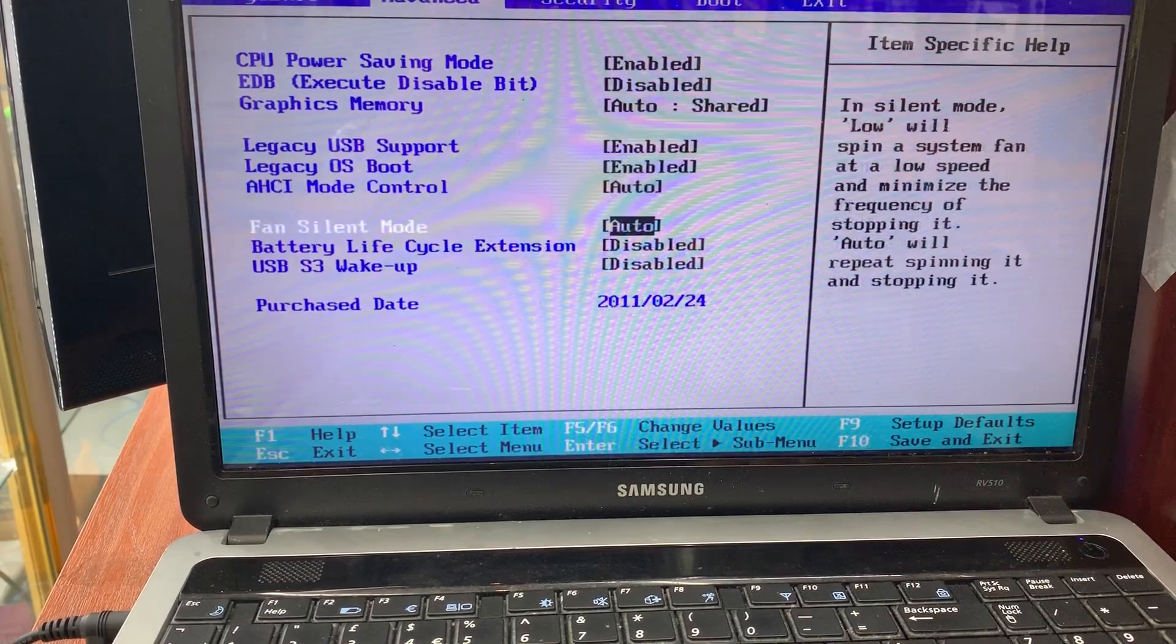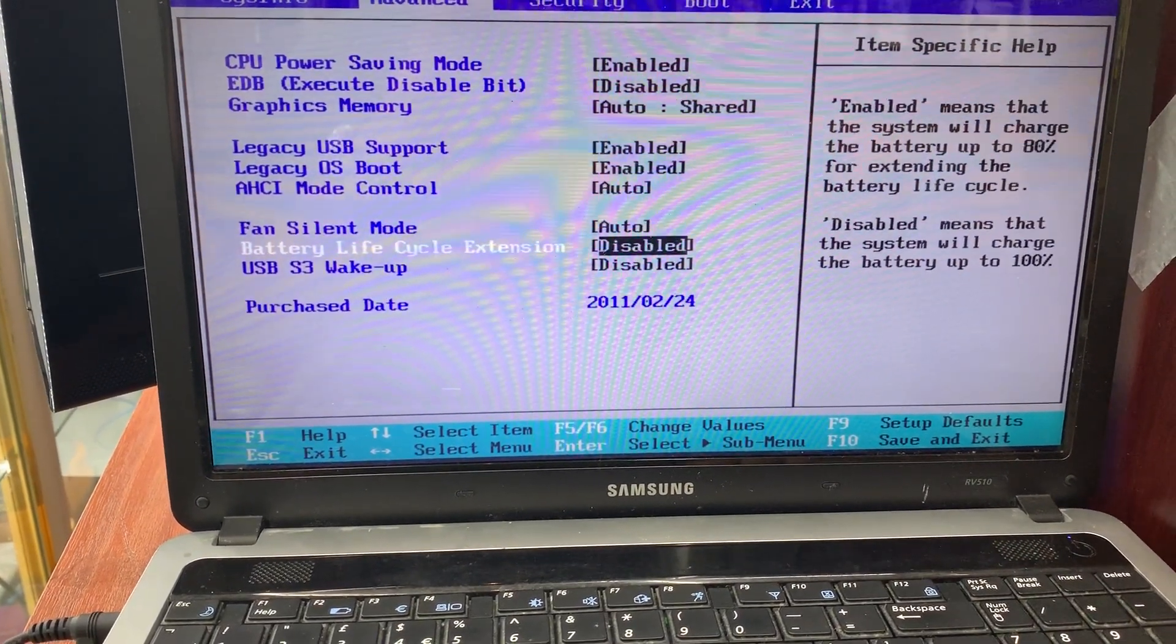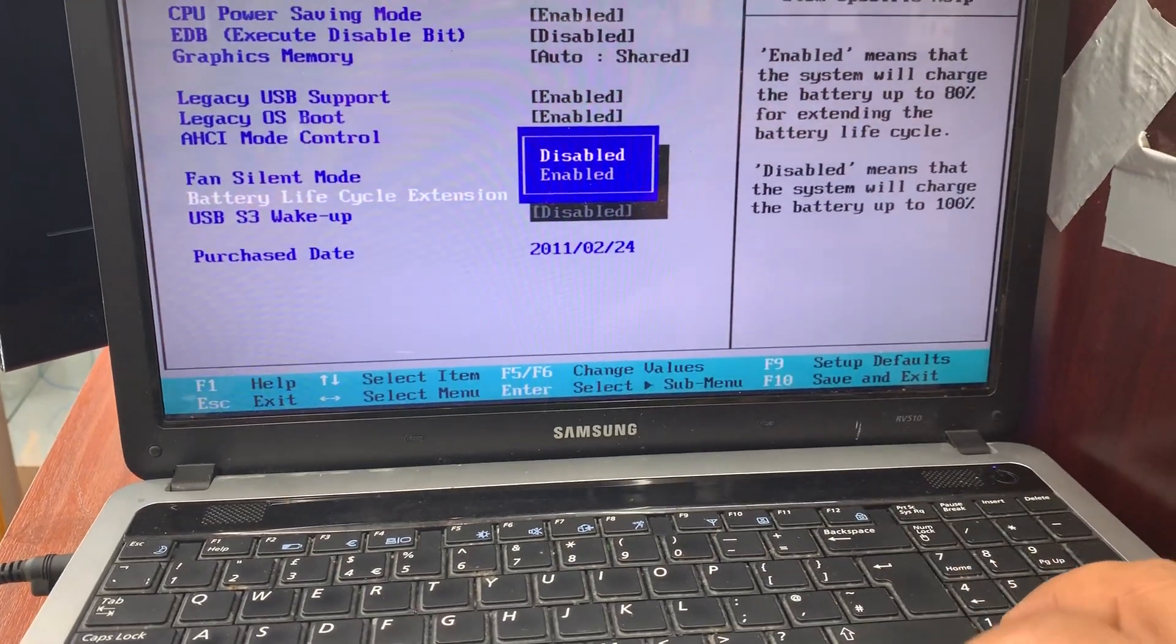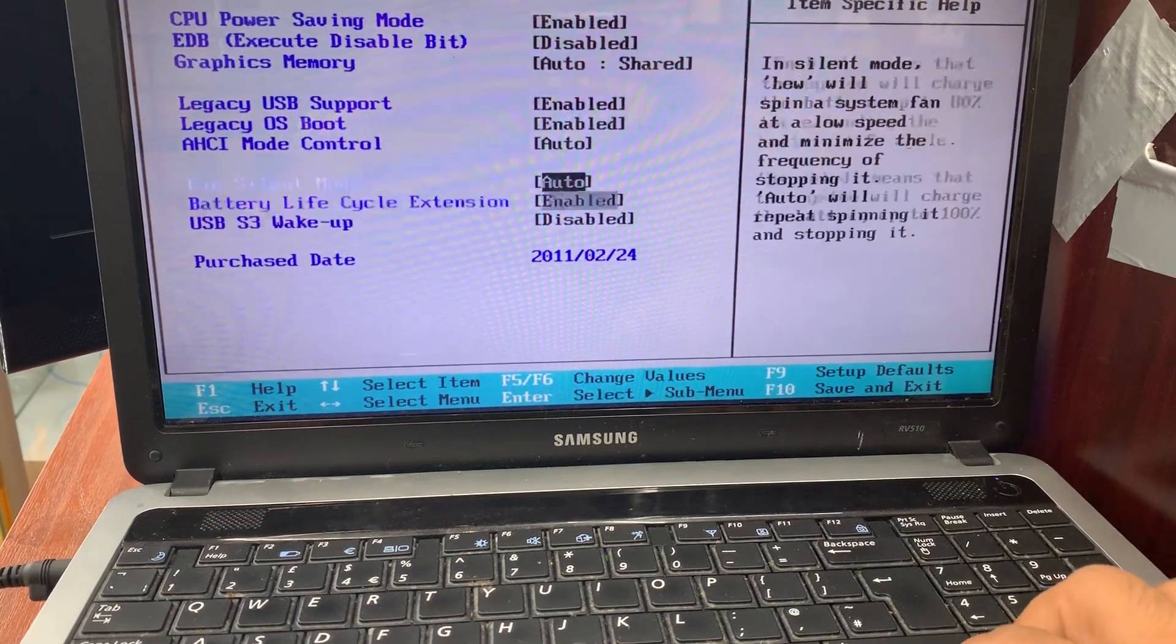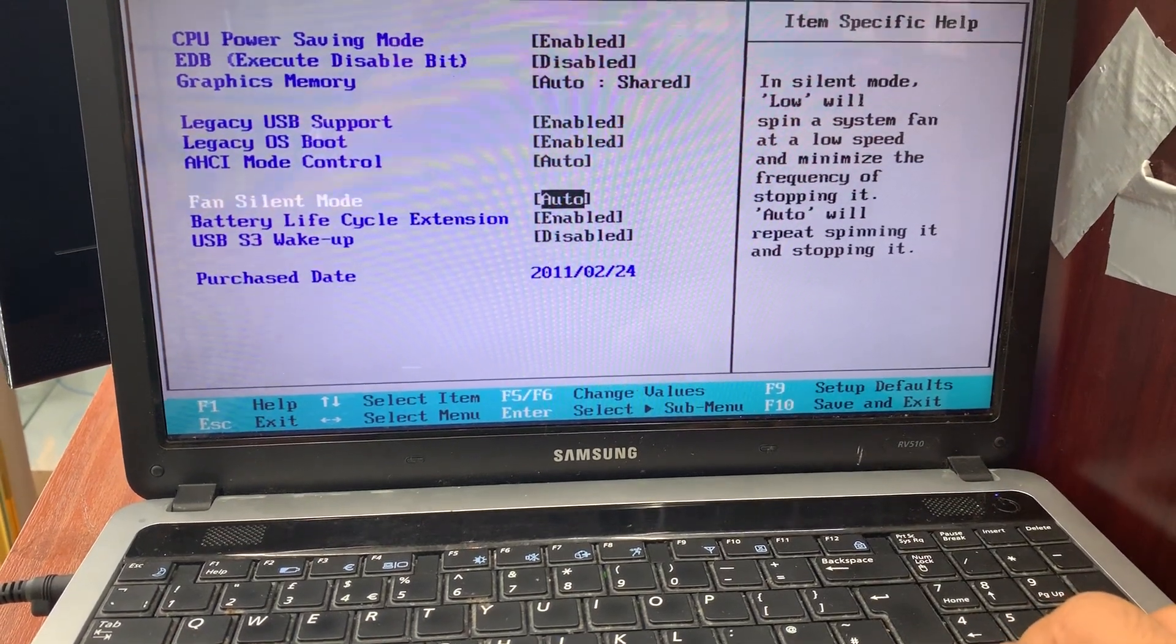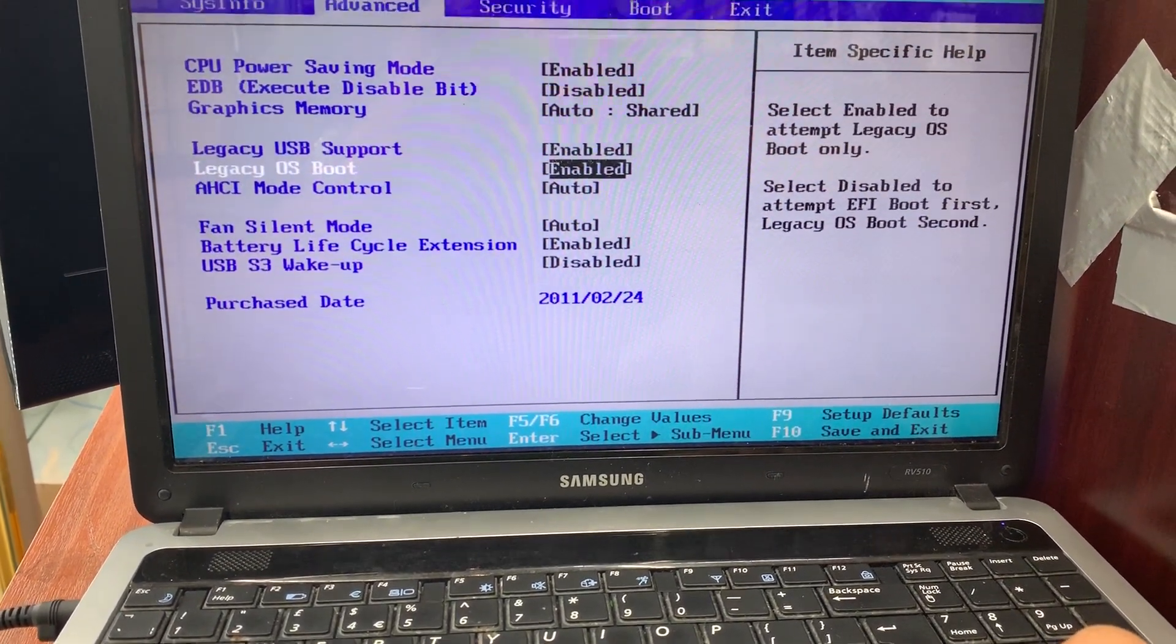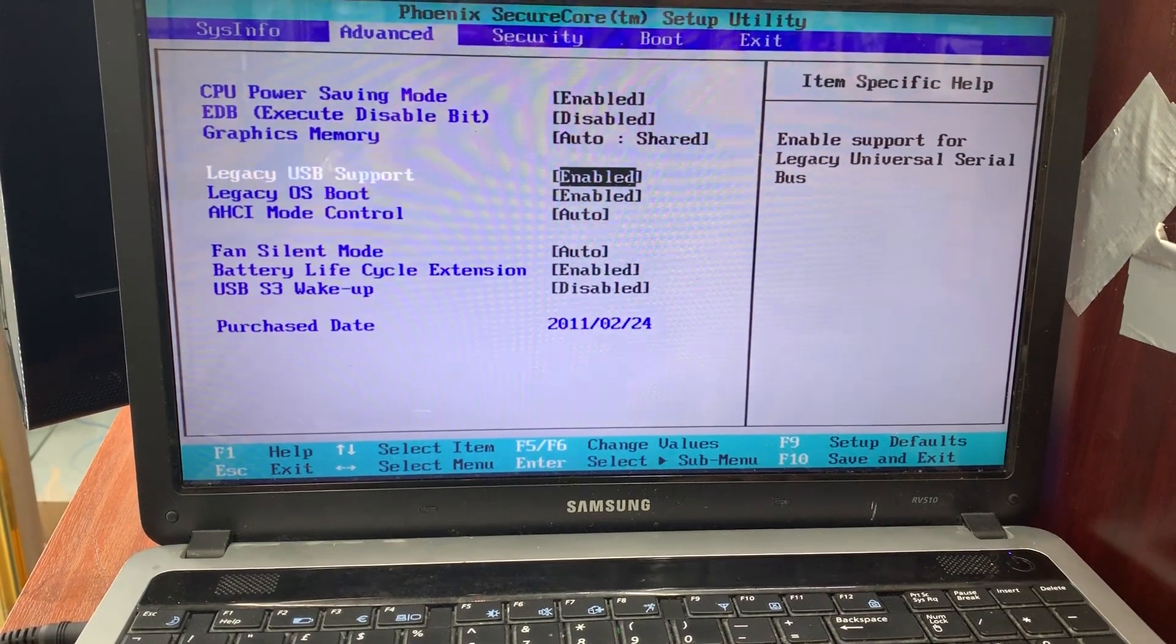From here you can turn on battery life extension. Let's enable it. Fan silence mode is set to auto, which is fine.